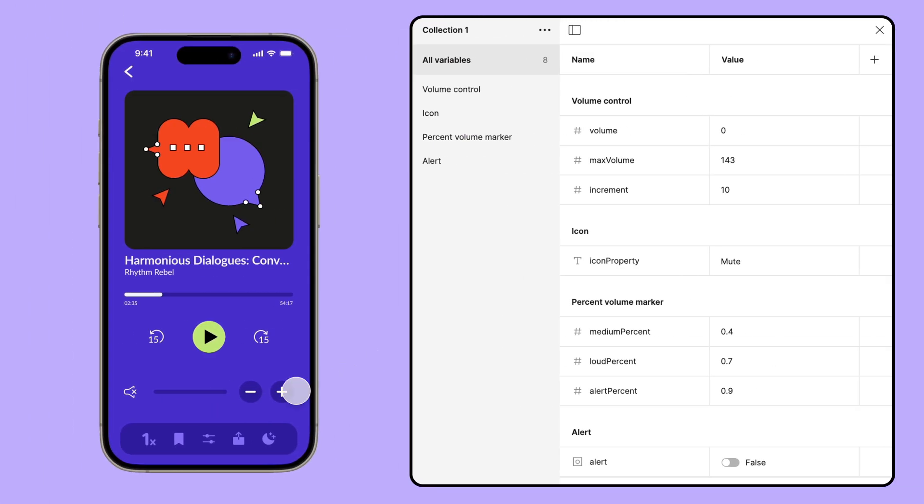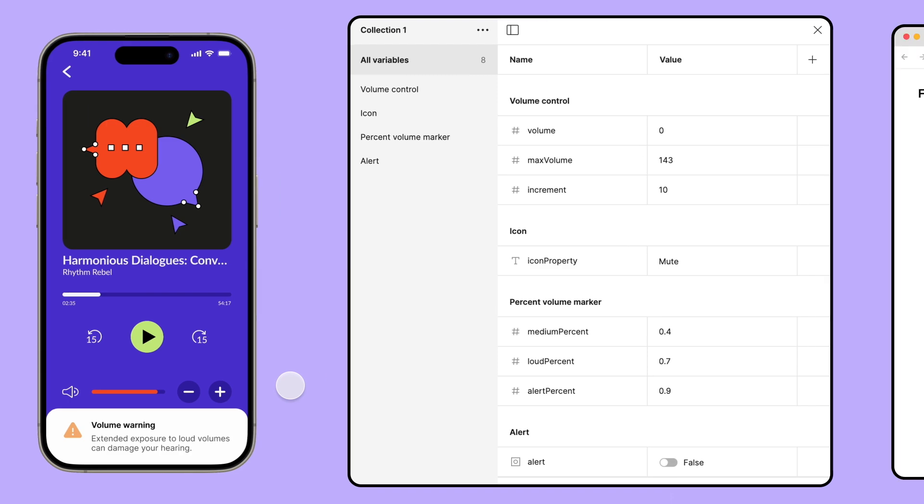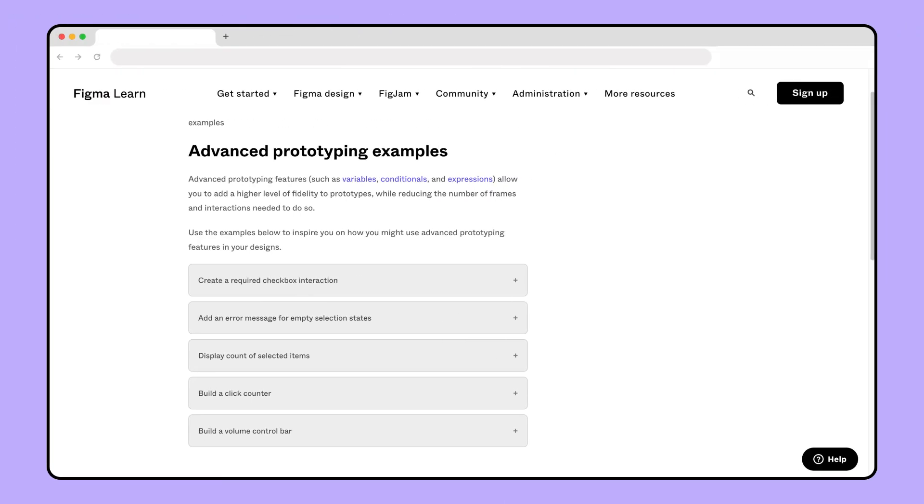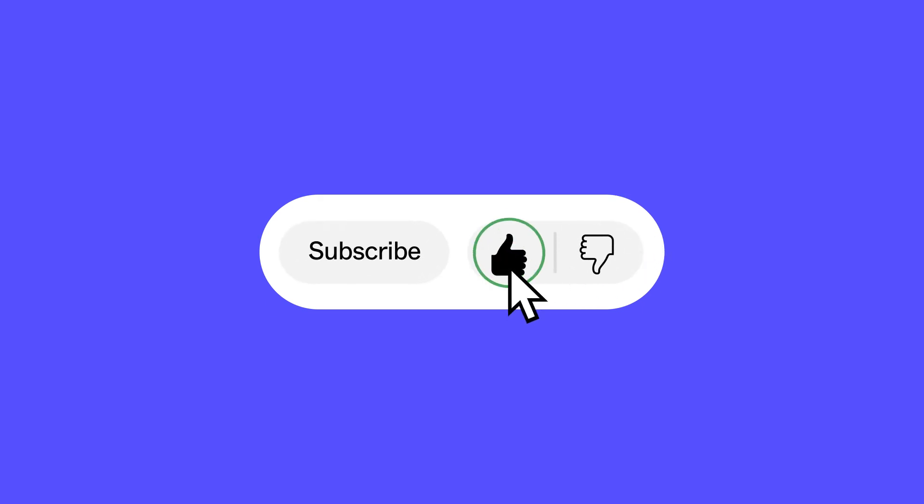Not all prototypes require this level of configuration. But when used to your advantage, variables can save you and your team a lot of production time. Let us know in the comments how you and your team are using variables and prototypes. For more examples of advanced prototypes, check out the article linked in the description. And don't forget to subscribe to our YouTube channel to see more Figma tutorials.